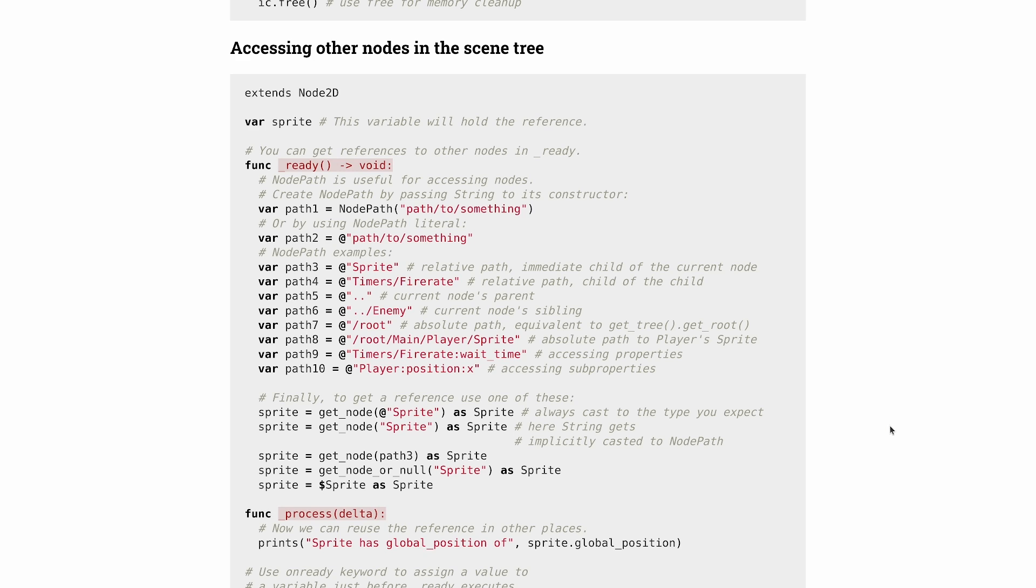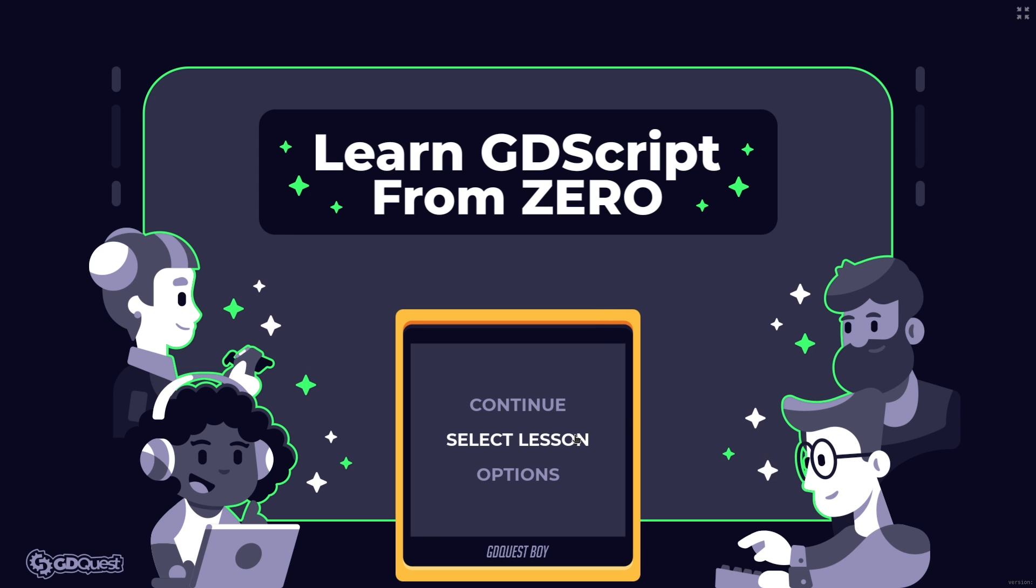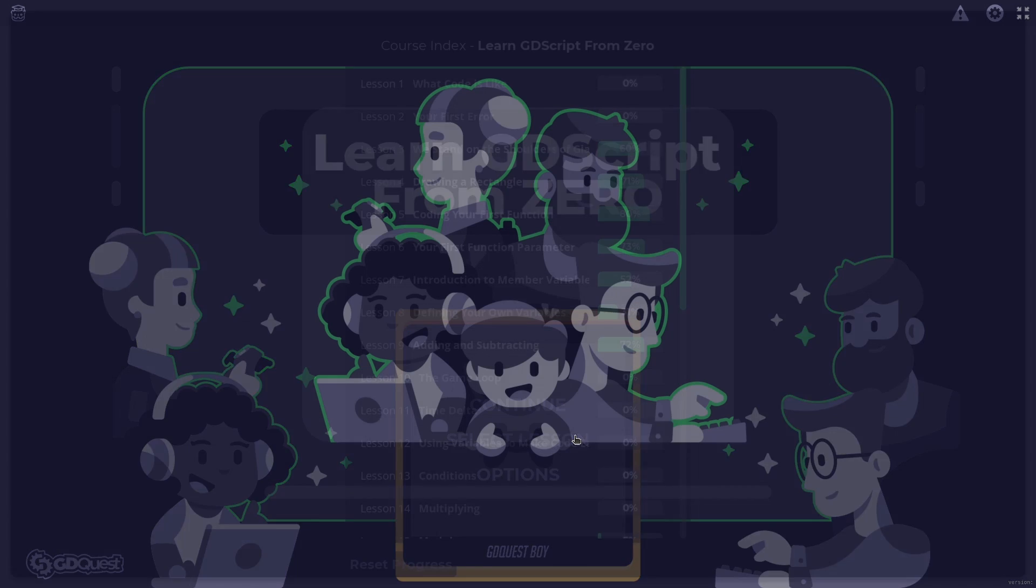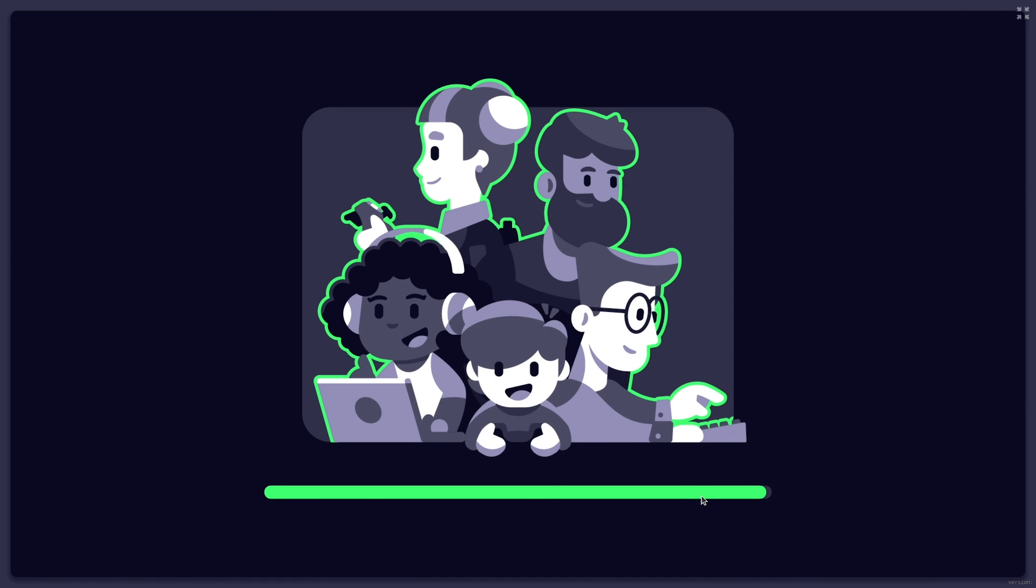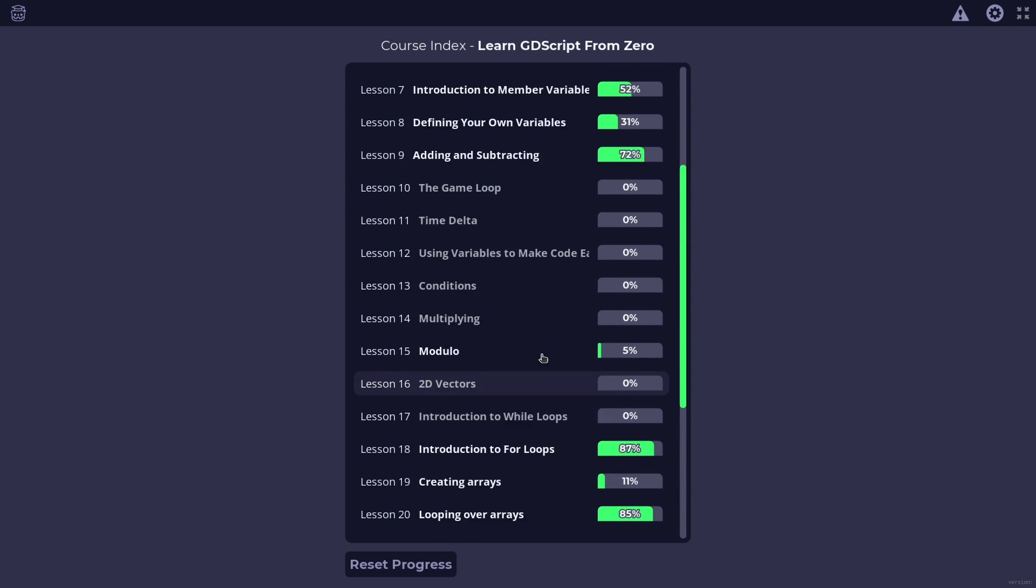If you're new to programming this is not going to make much sense to you and this is why we made an app for beginners to learn GDScript. It's called Learn GDScript from Zero and this app contains a bunch of lessons to teach you the basics of programming and scripting with the GDScript programming language.